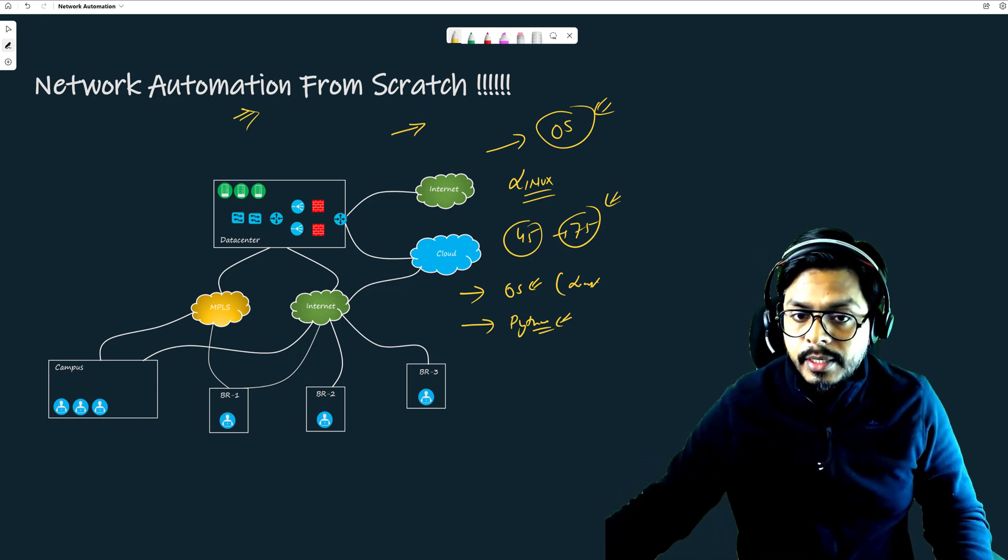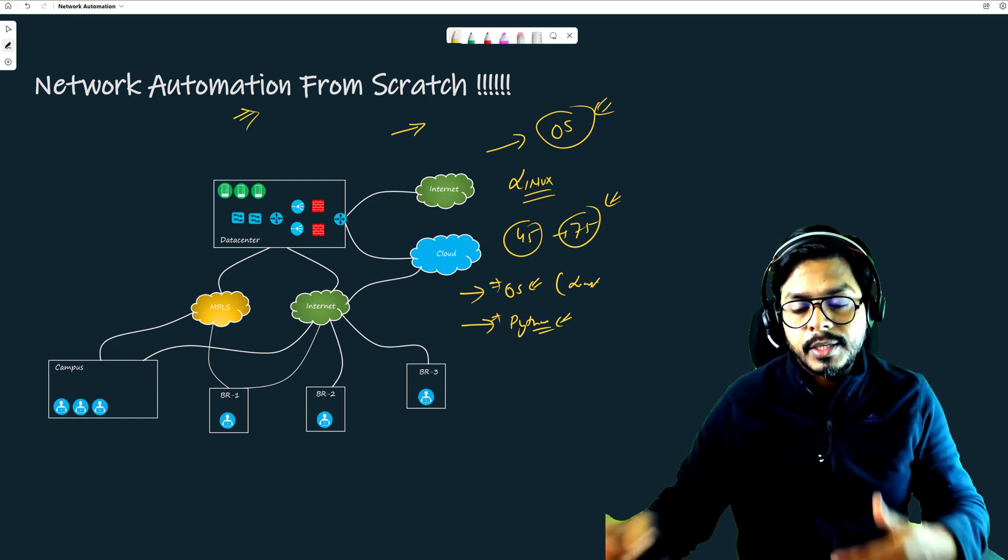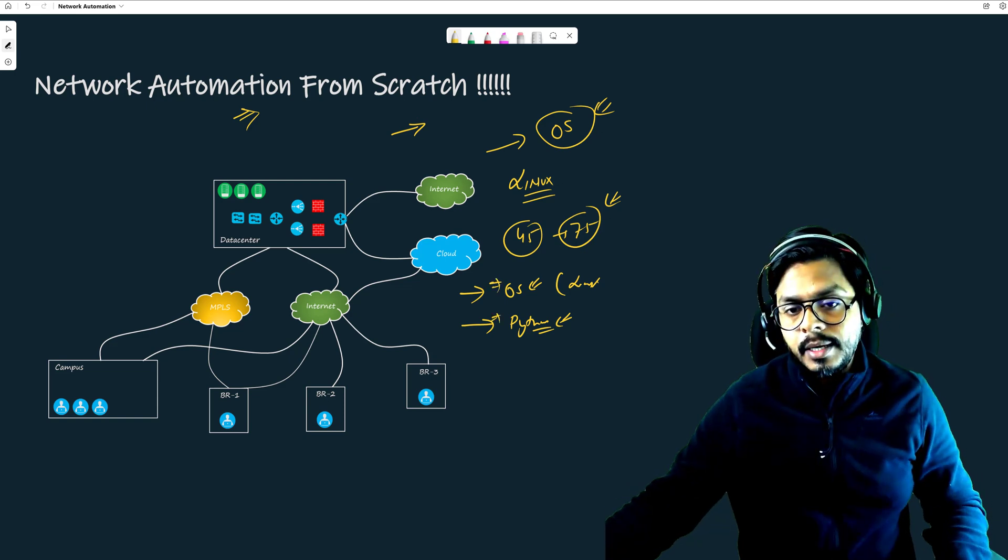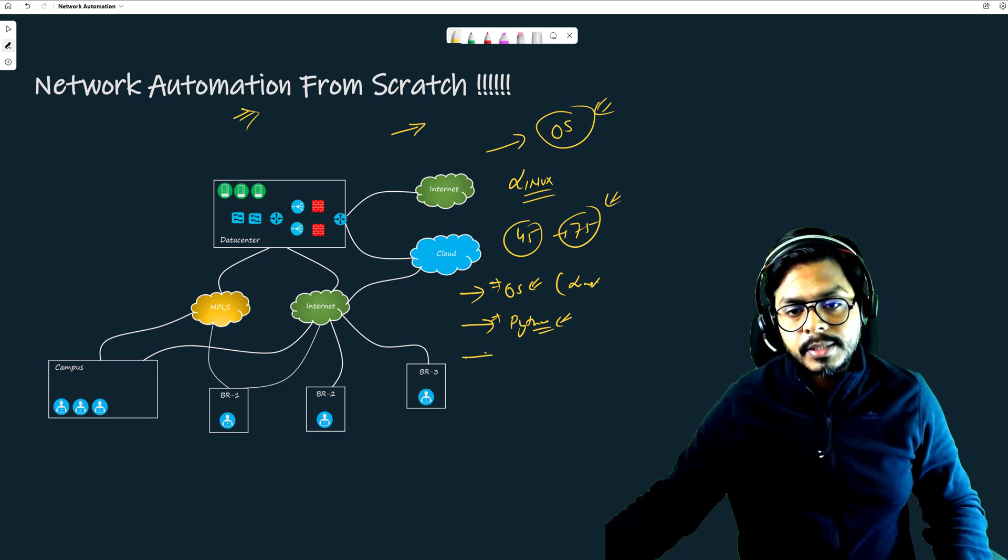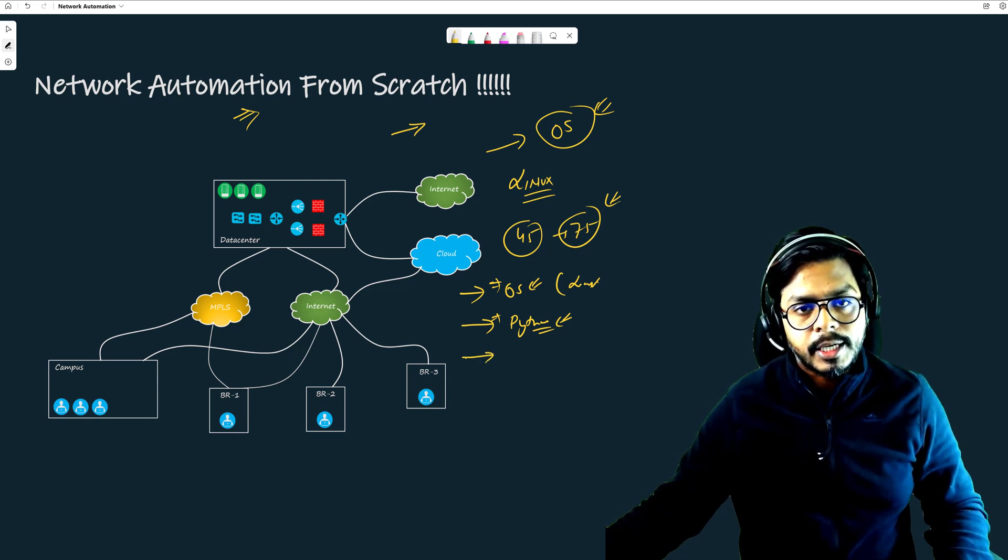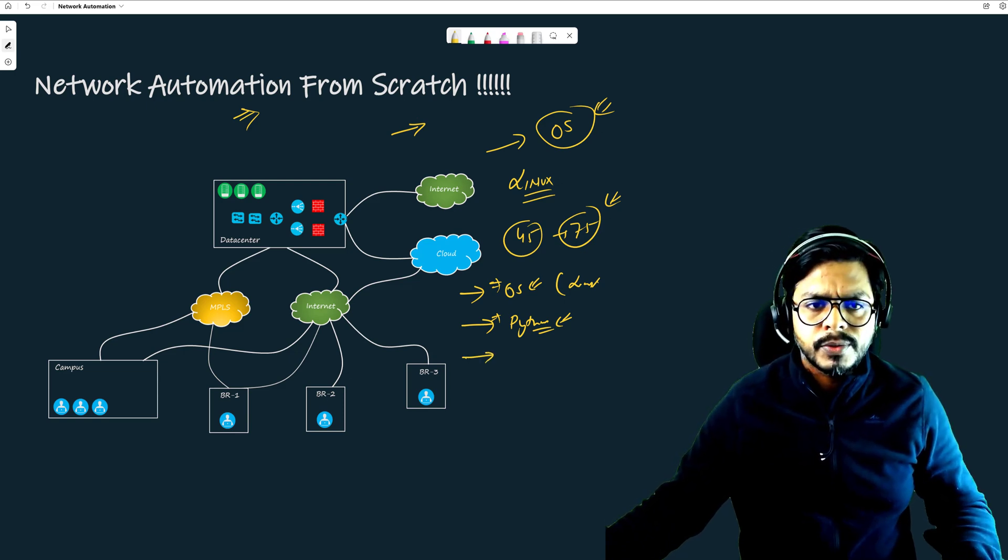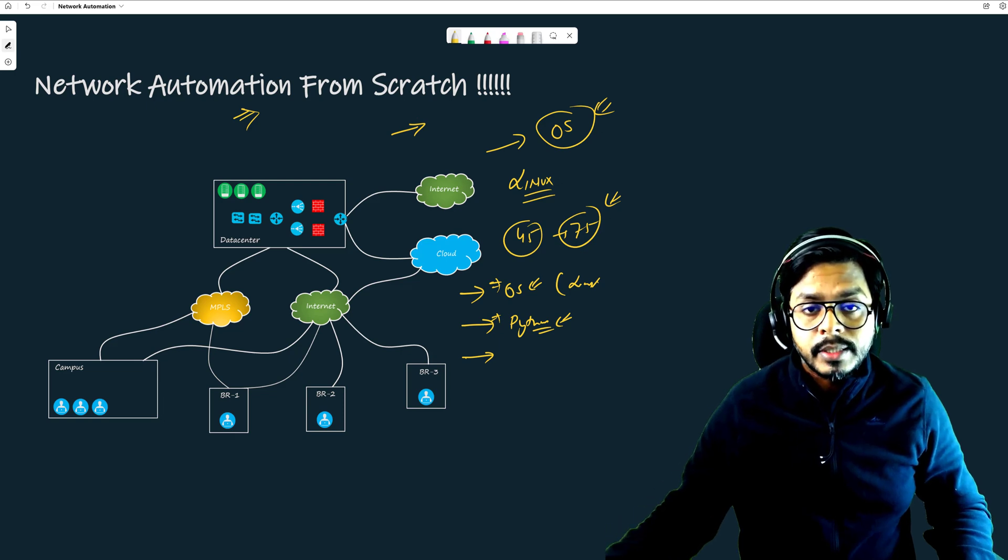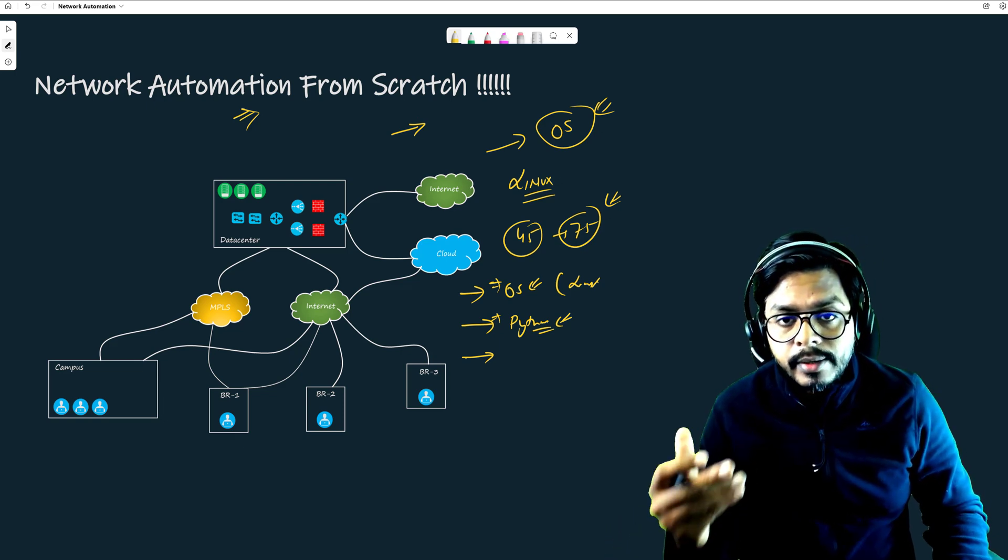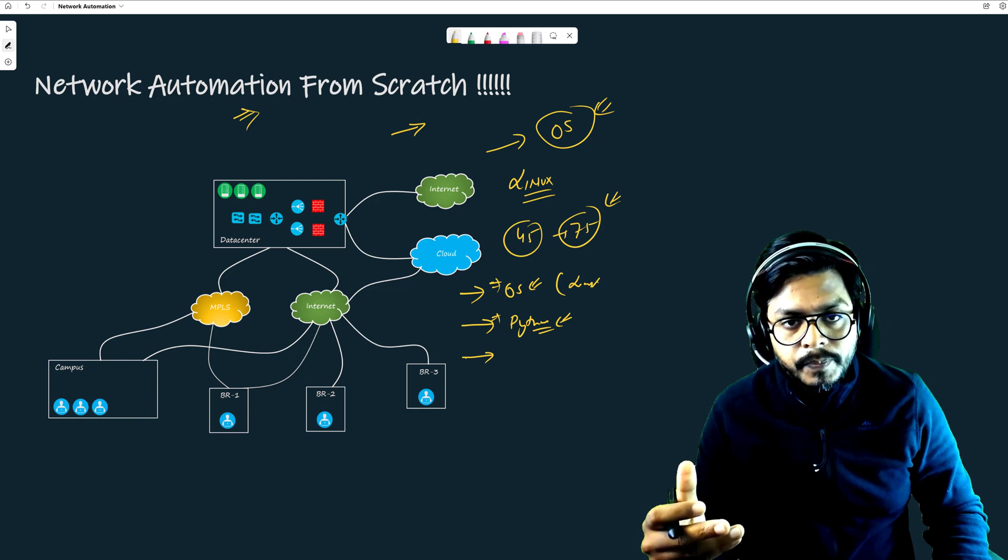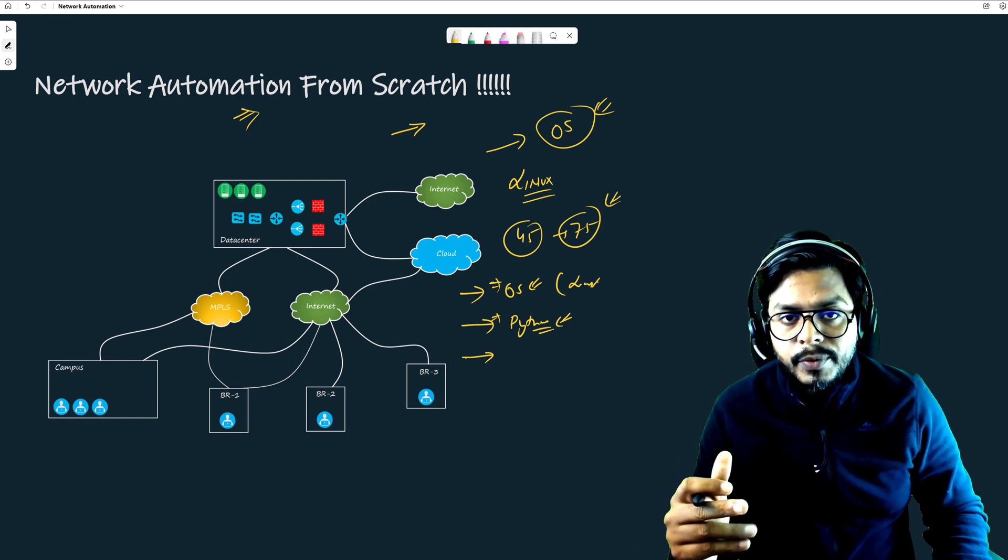After learning operating system, after learning Python, how these two guys interact with each other, we will be developing some cool automation projects. Maybe one or two. Those are going to be real-life projects which I have been working on.